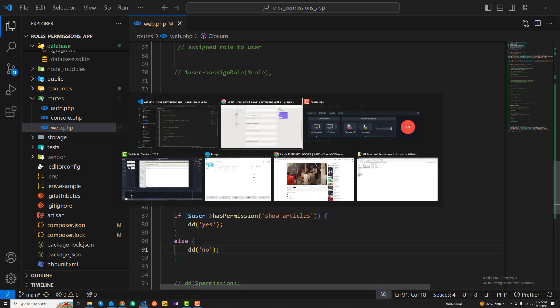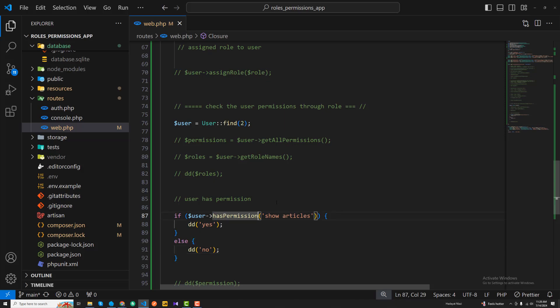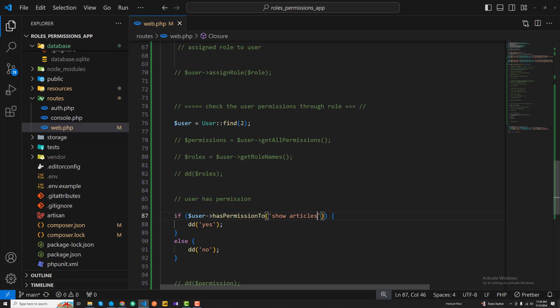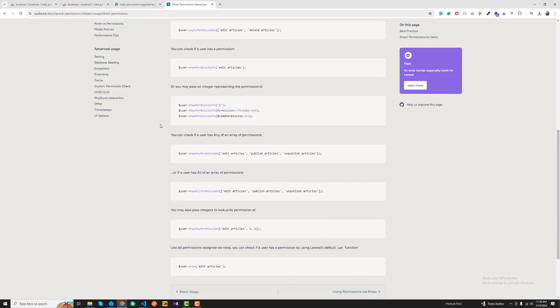Let me double-check the syntax from the documentation - it's hasAnyPermission and you can pass multiple permissions. I'll use hasPermissionTo with 'show article'. Refreshing, it returns yes, meaning this user has the show article permission. If I make a typo, it returns no - permission not found. Setting user one, who doesn't have this permission, also returns no.